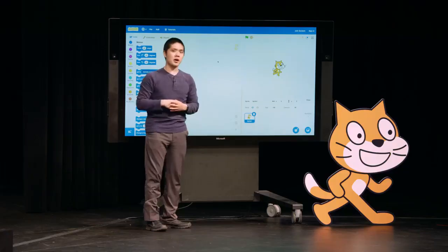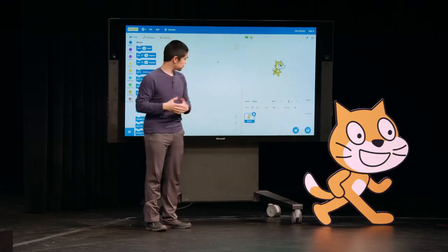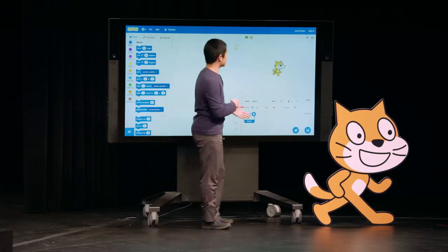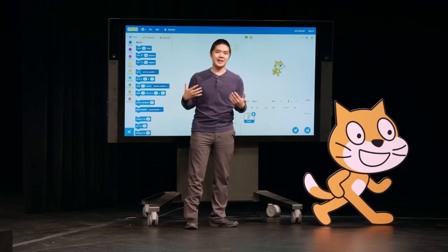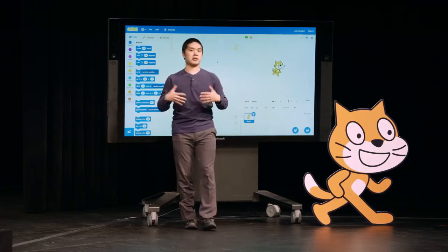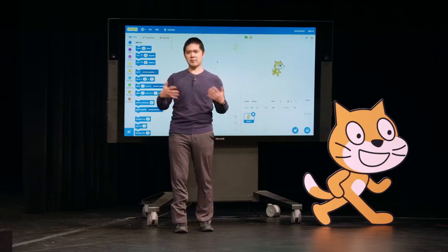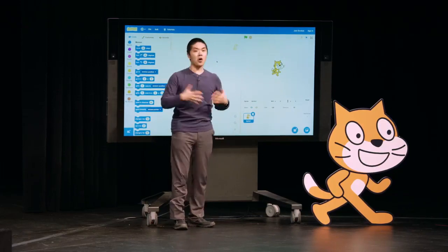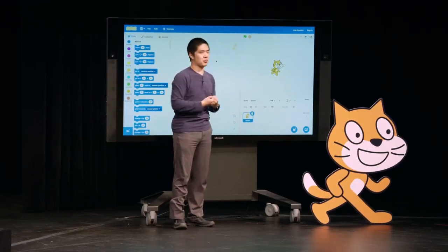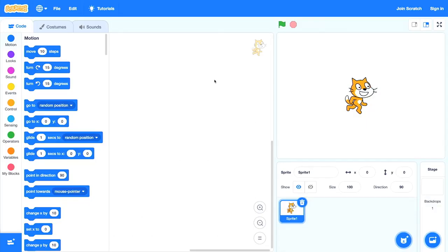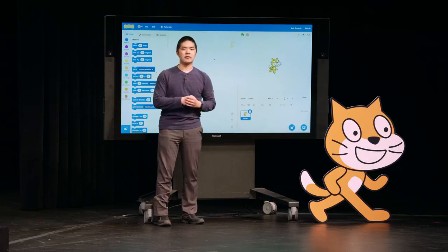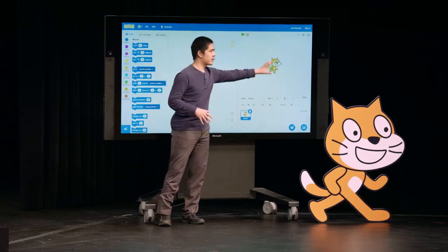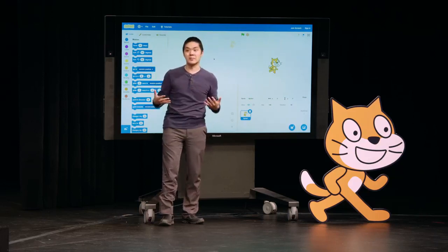We see that right now in the Scratch stage, we just have one character — this default Scratch cat. Each of these characters Scratch calls a sprite. A sprite in the world of Scratch is just some object; it could be a character like an animal or some other object that lives somewhere on the stage. Ultimately, we're going to learn to have the ability to program these sprites to do what we would like. Down below, we see a listing of all of the sprites that are currently in our project. Let's start today by exploring this stage and the sprites that live on it and how we can manipulate them.